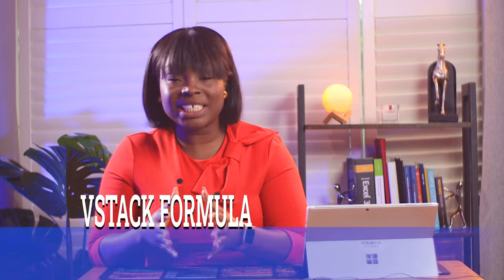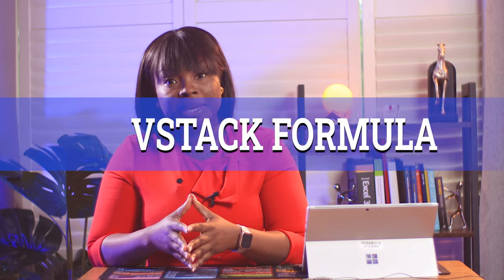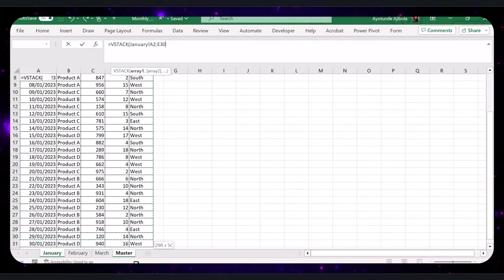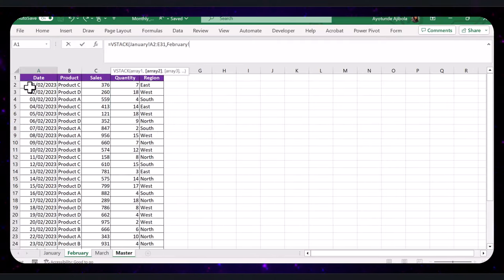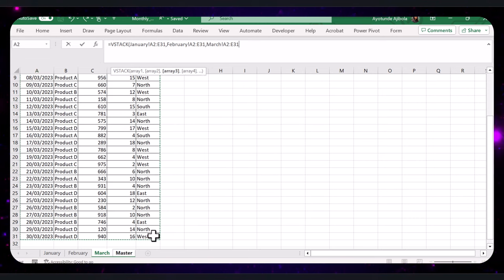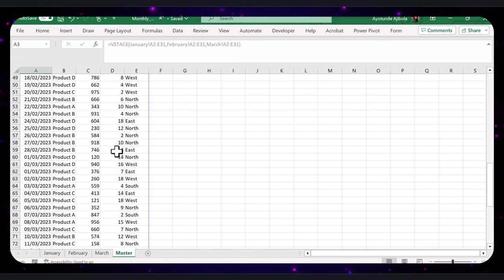Let's explore a better way using the VStack formula. This formula allows you to stack multiple tables. Simply type the VStack formula, select the data range from January to March, and voila, a consolidated sheet.